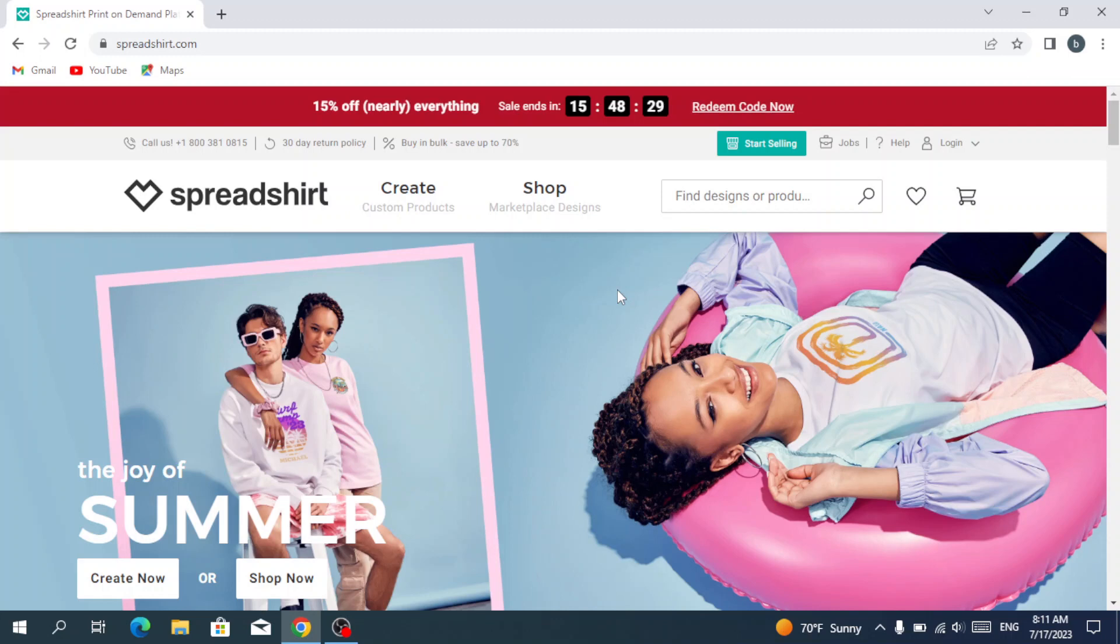Join the thriving community of artists and entrepreneurs and turn your passion into profit with Spreadshirt. Get ready to make a statement, leave your mark, and conquer the fashion game like never before. So let's dive into it and let's see how we can do that.